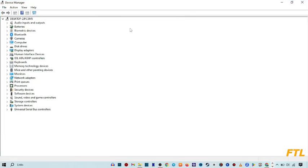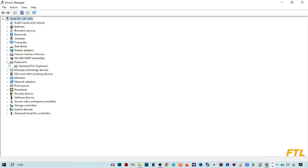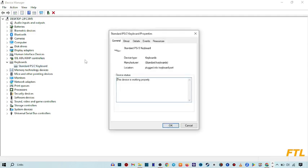When you go to device manager, you got the menu option. Here you got the option of keyboard. Click on it. When you expand the keyboard, here you get this option: Standard PS/2 keyboard.